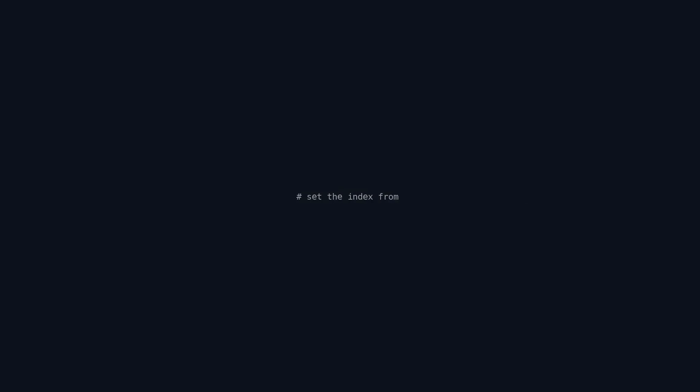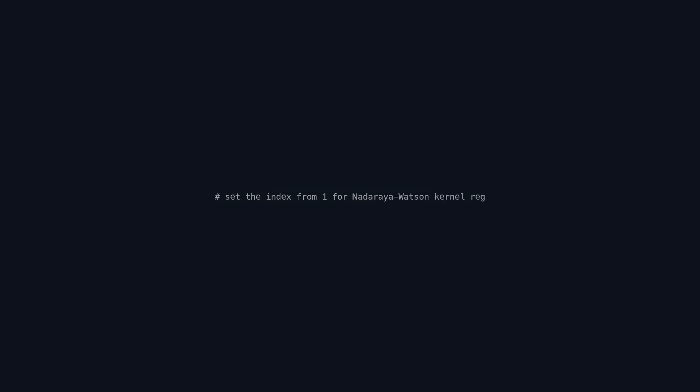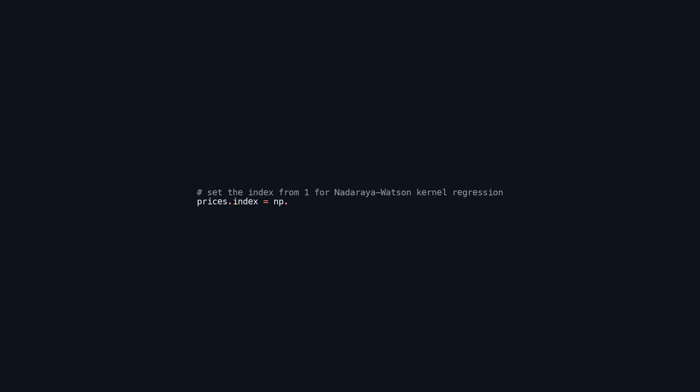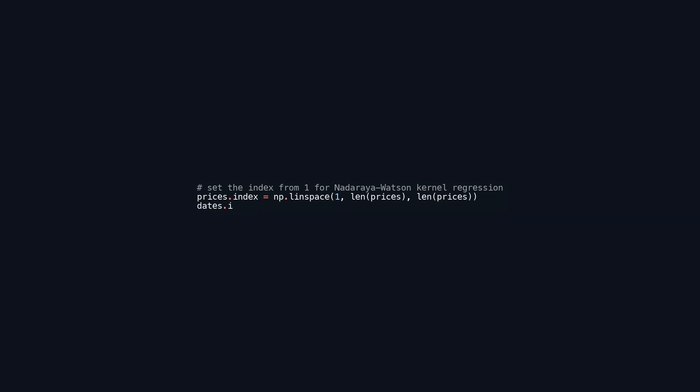This code adjusts the indices of two data structures, prices and dates, to start from one instead of the default zero. It utilizes Numpy's linspace function to generate a sequence of evenly spaced integers from one to the length of each data set. This indexing method facilitates easier reference in future calculations or visualizations, particularly in Nadaraya-Watson kernel regression, where a clear and consistent index is crucial for analysis.